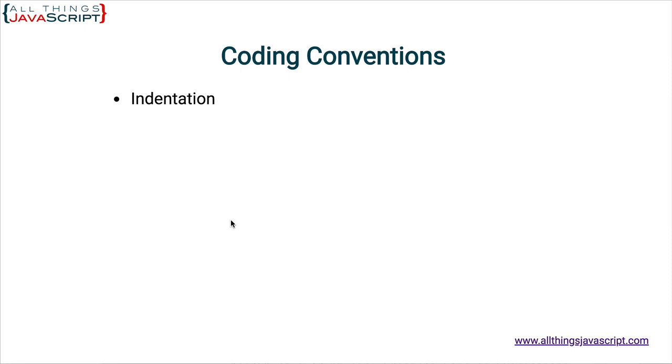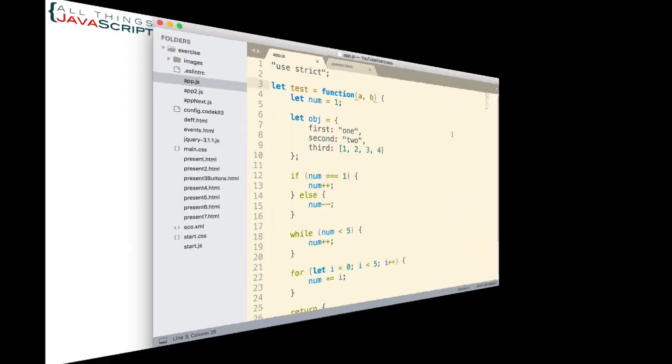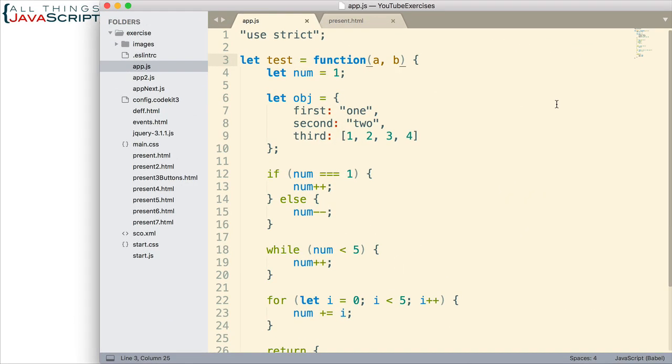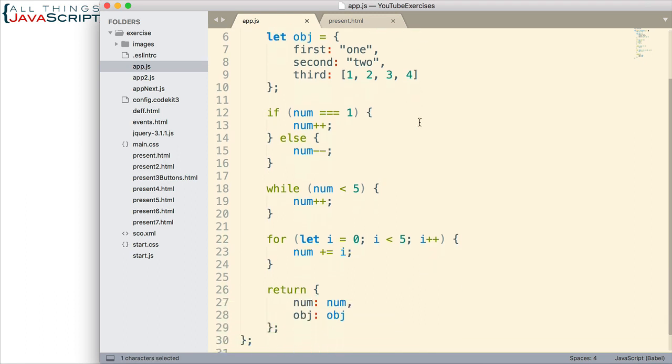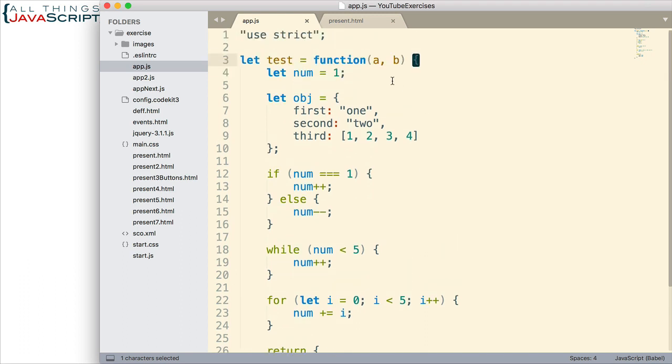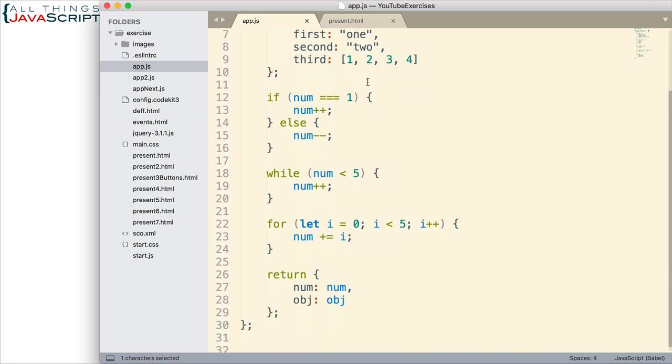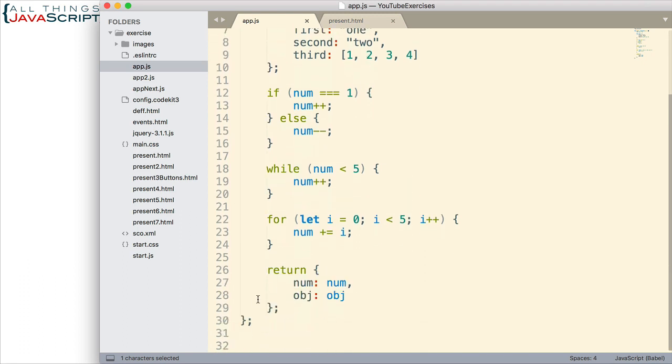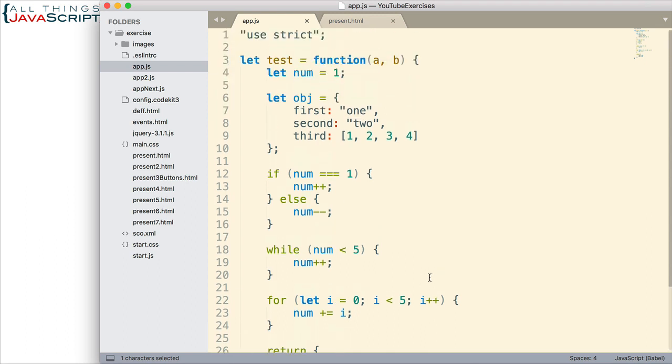Here's a general rule with indentation. Basically, that general rule is indent anything between curly braces. So, we have our function definition here, and then everything between that is indented. Then, here we are defining an object, and everything between that is indented. This if statement, indentation.